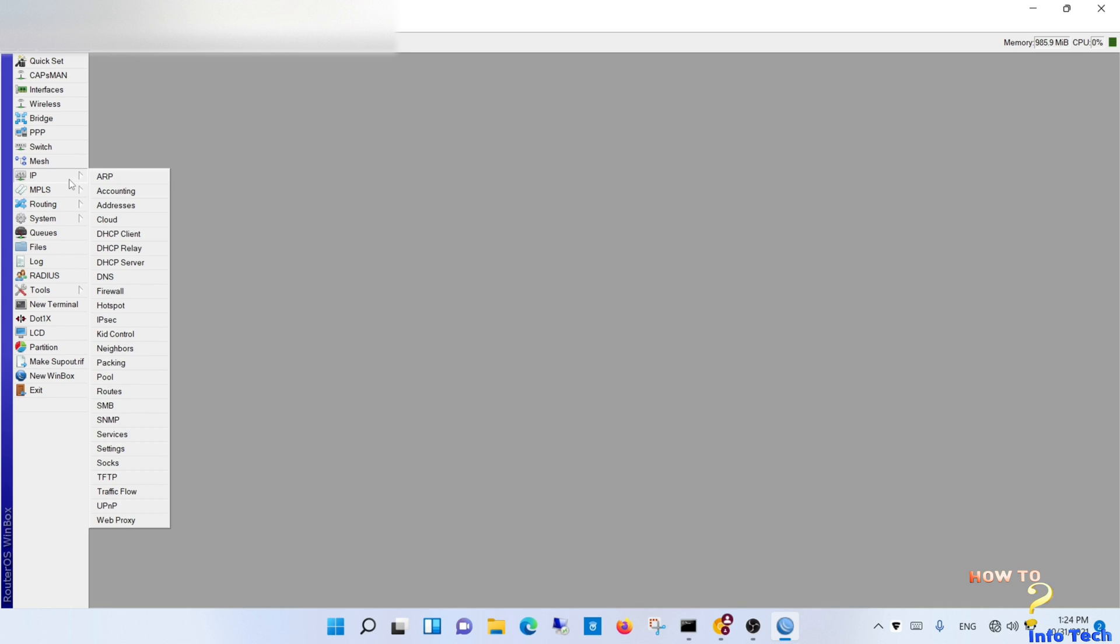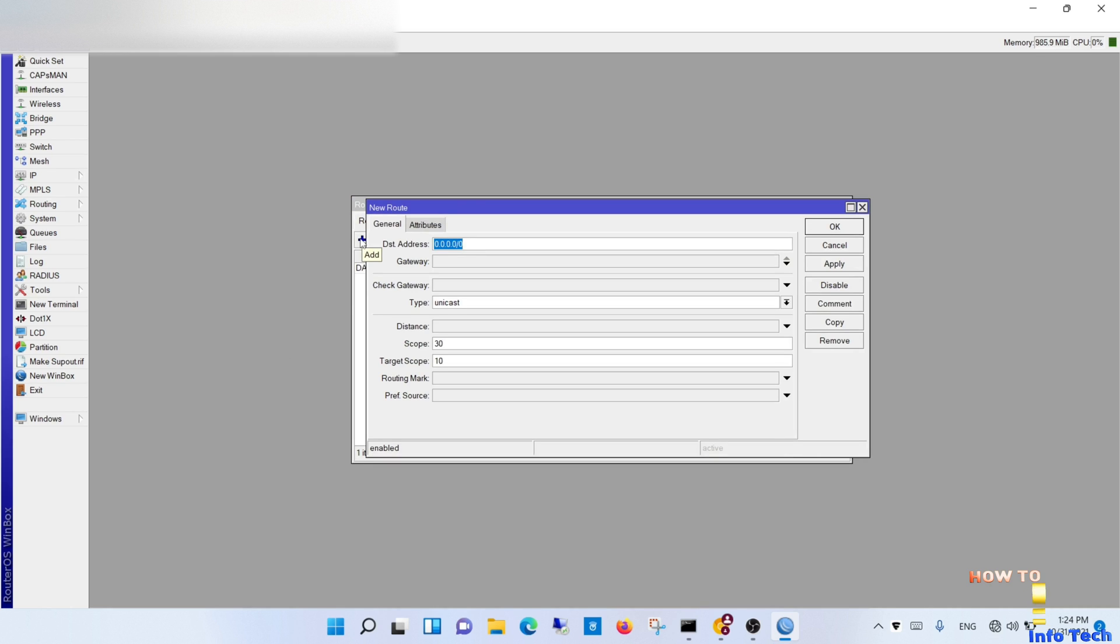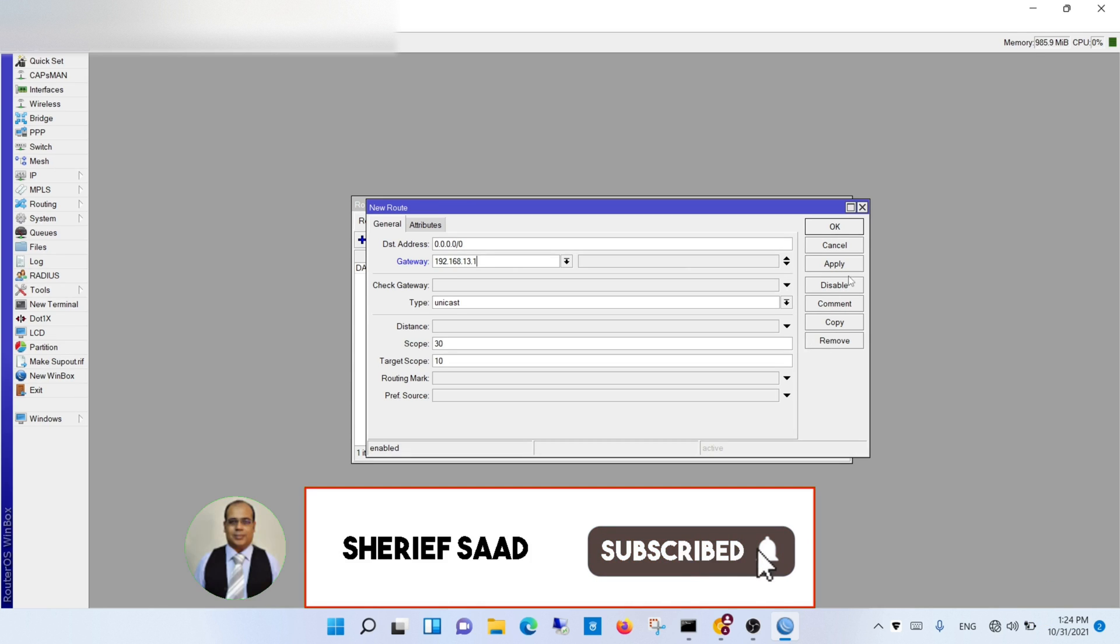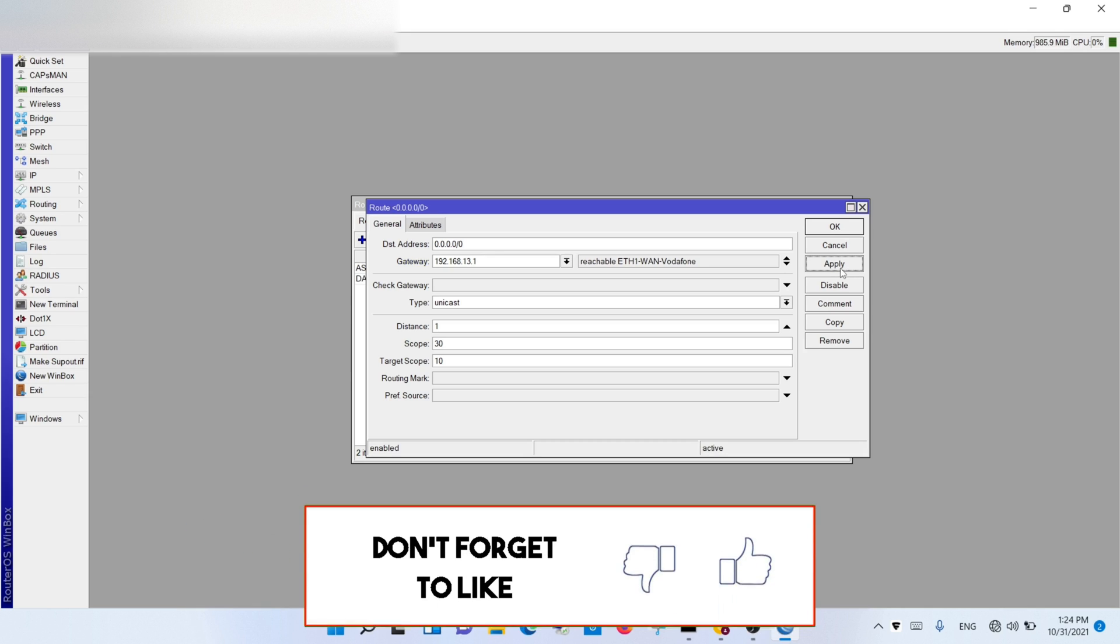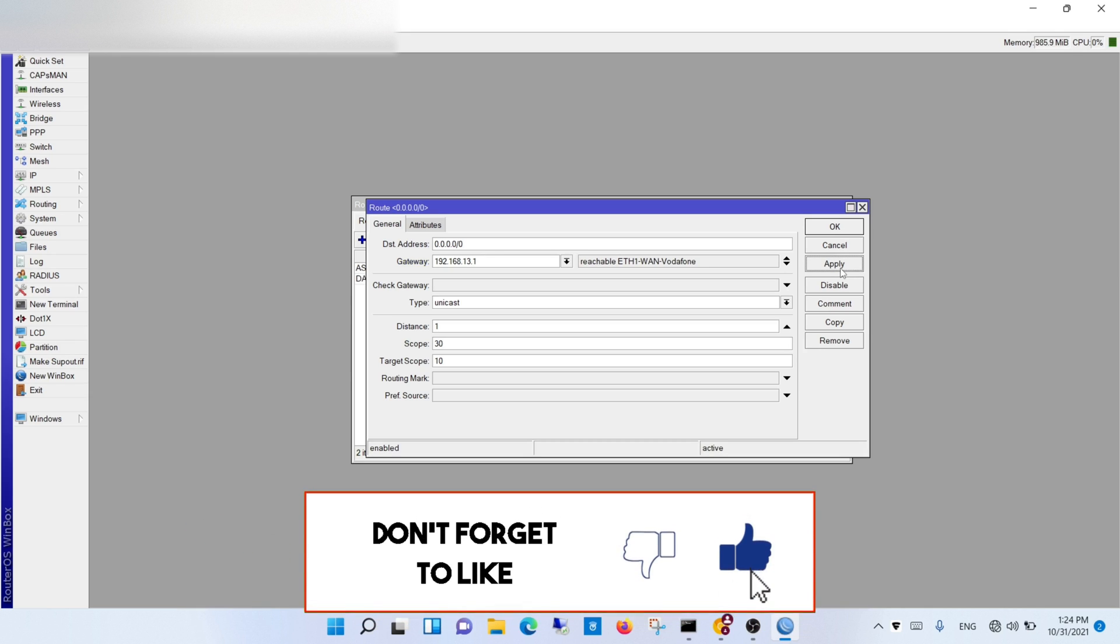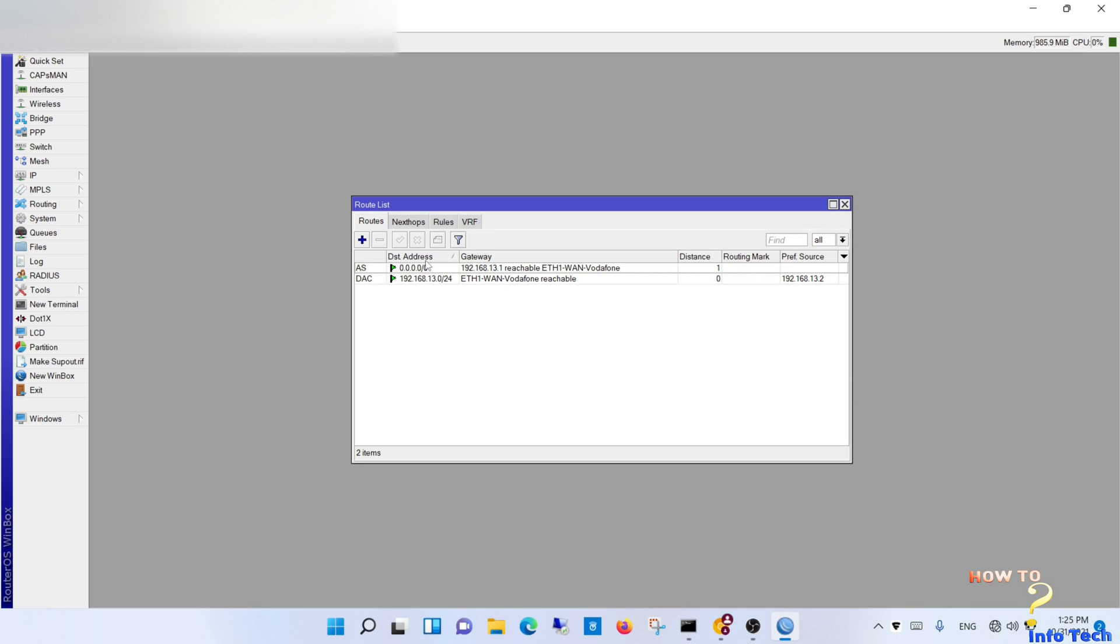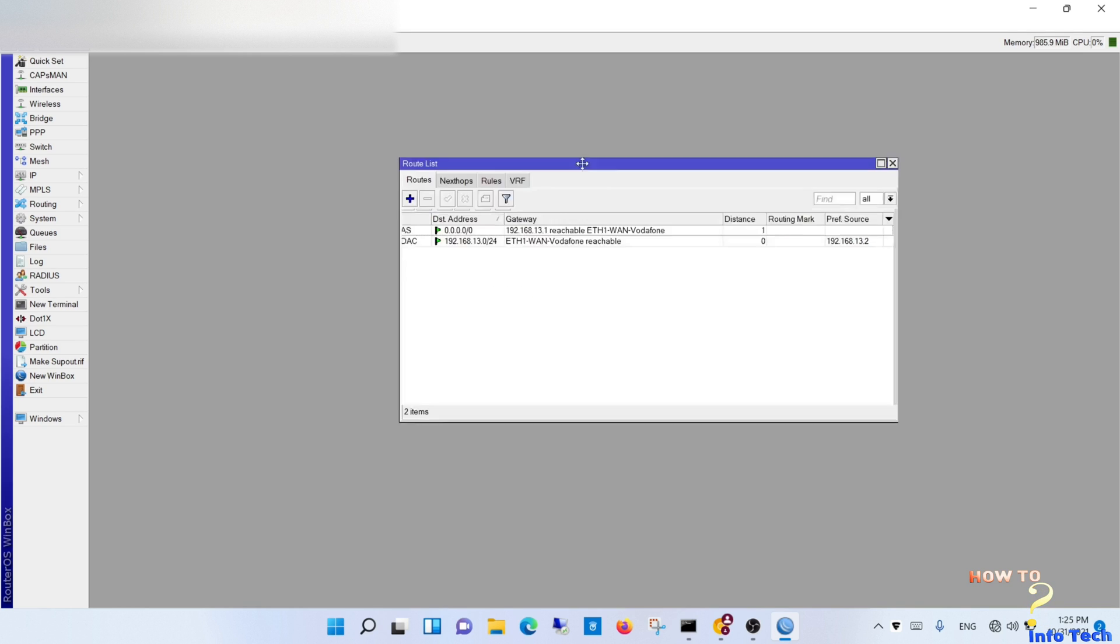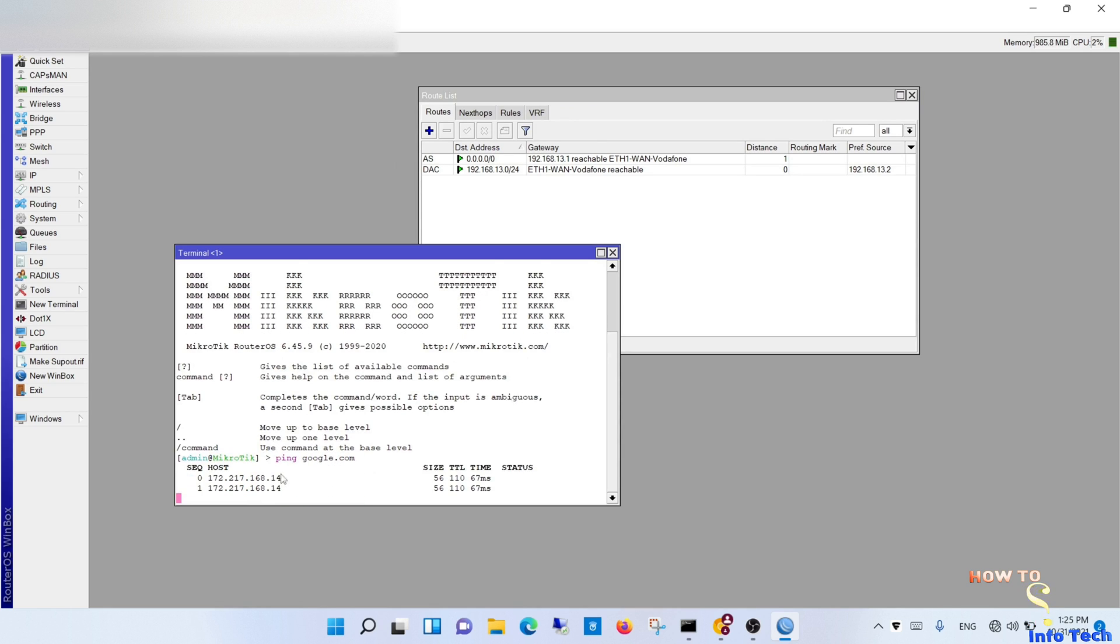Step 4. Configure routes. Now we can test the router internet access. It is ok.